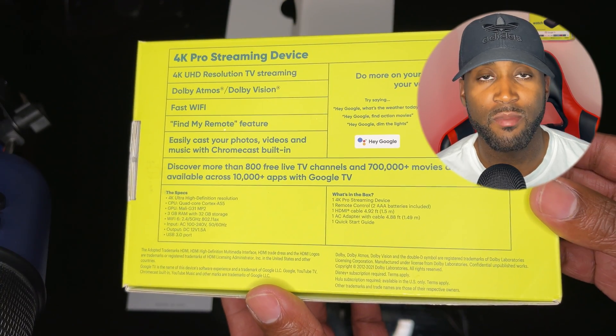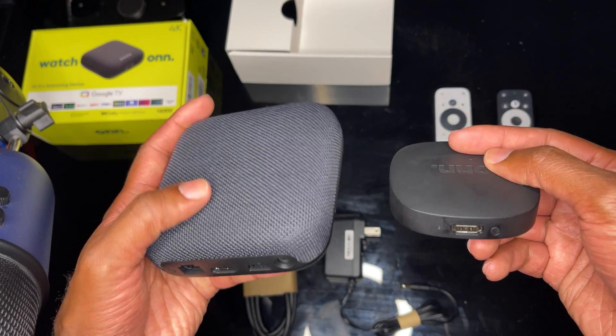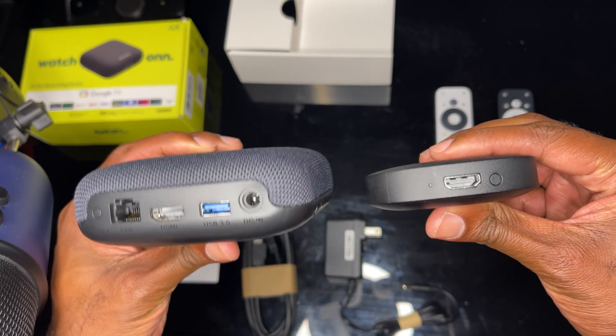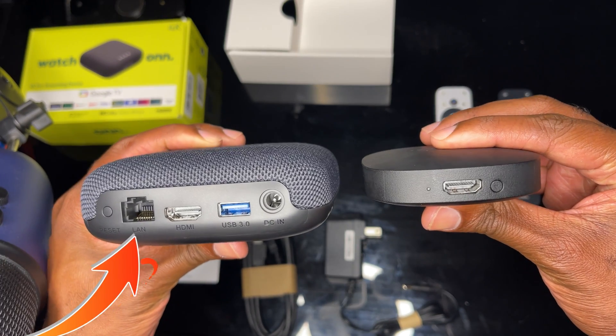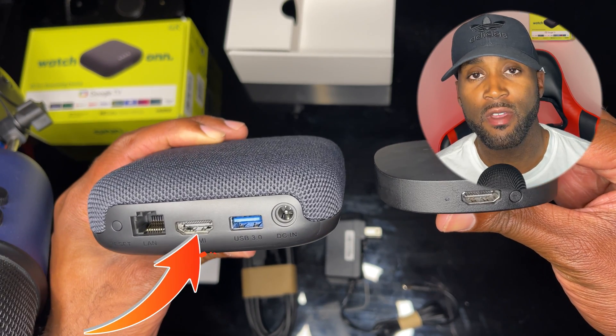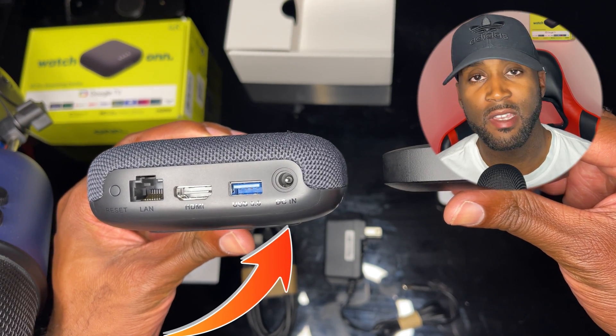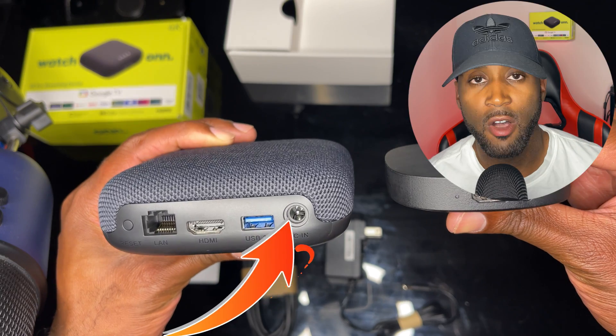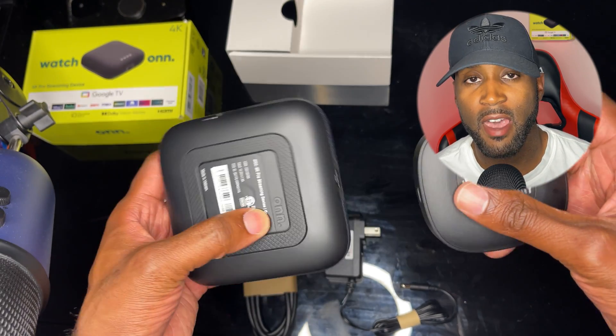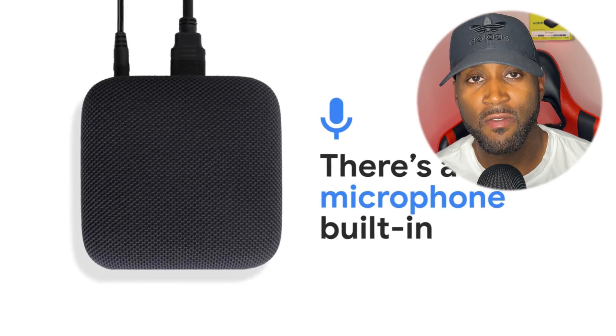On the back of this device, it comes equipped with an ethernet port, HDMI port, USB port, and AC adapter port. It has all of those features plus an additional built-in mic in the actual device itself.